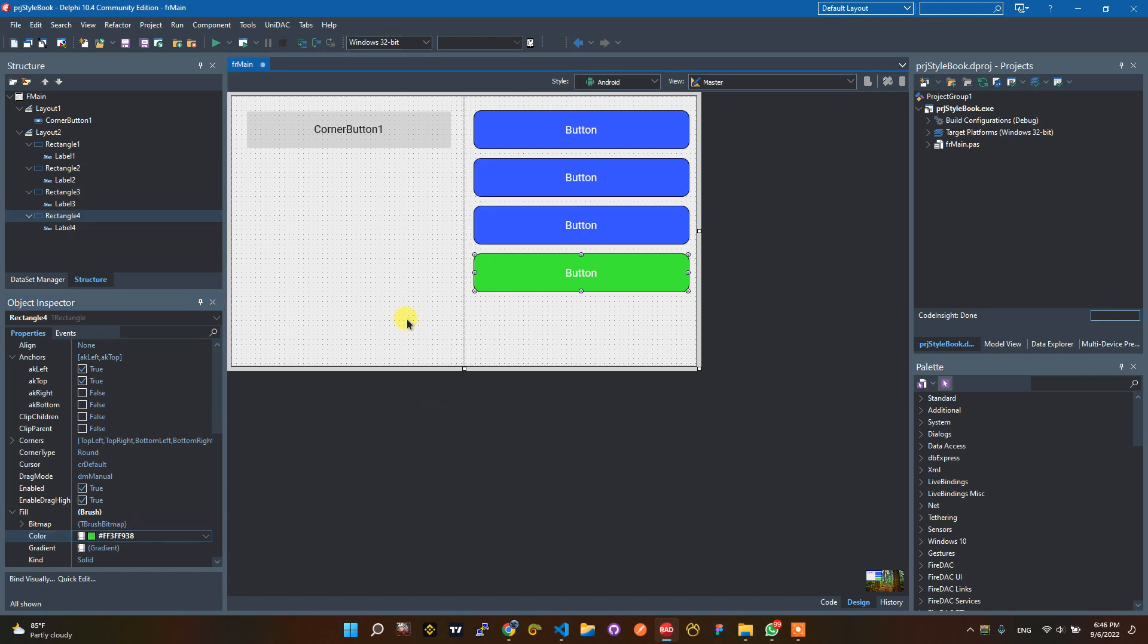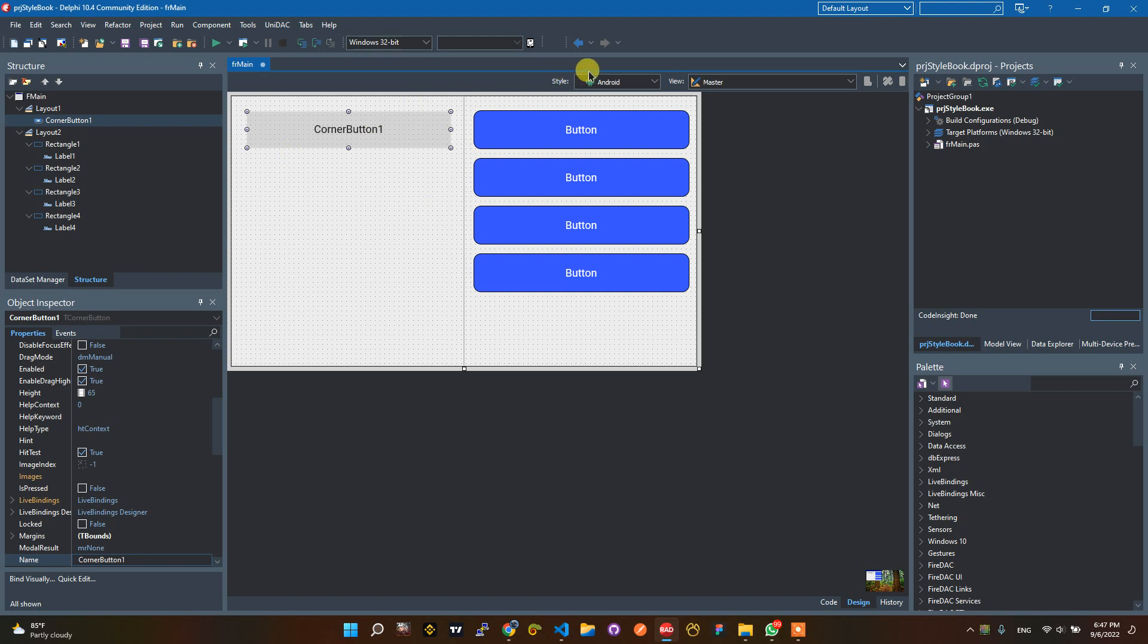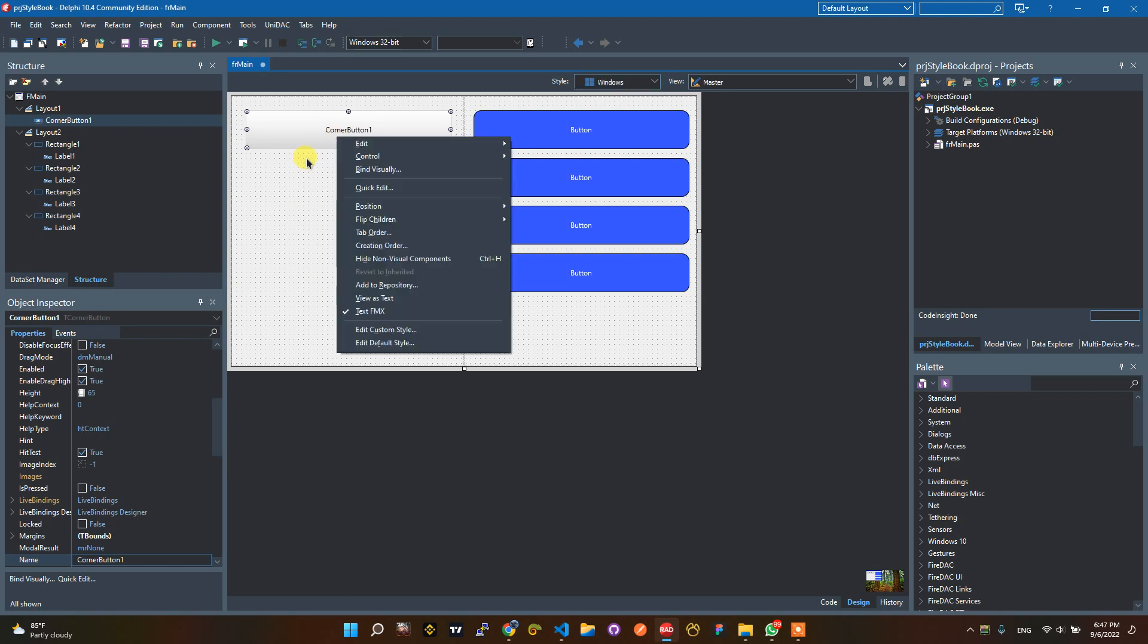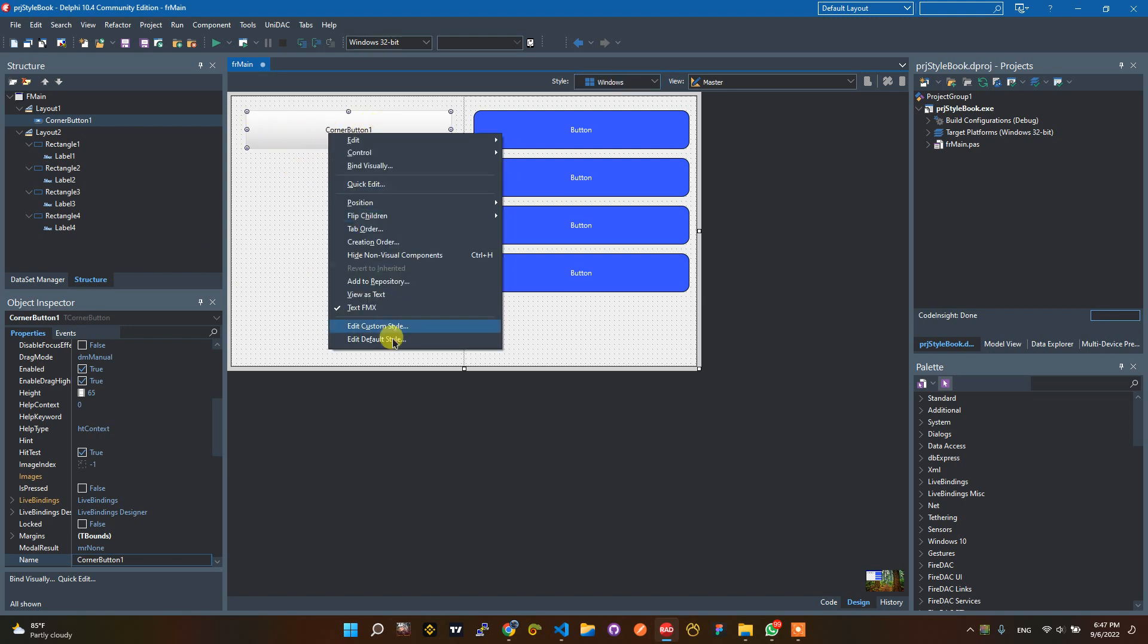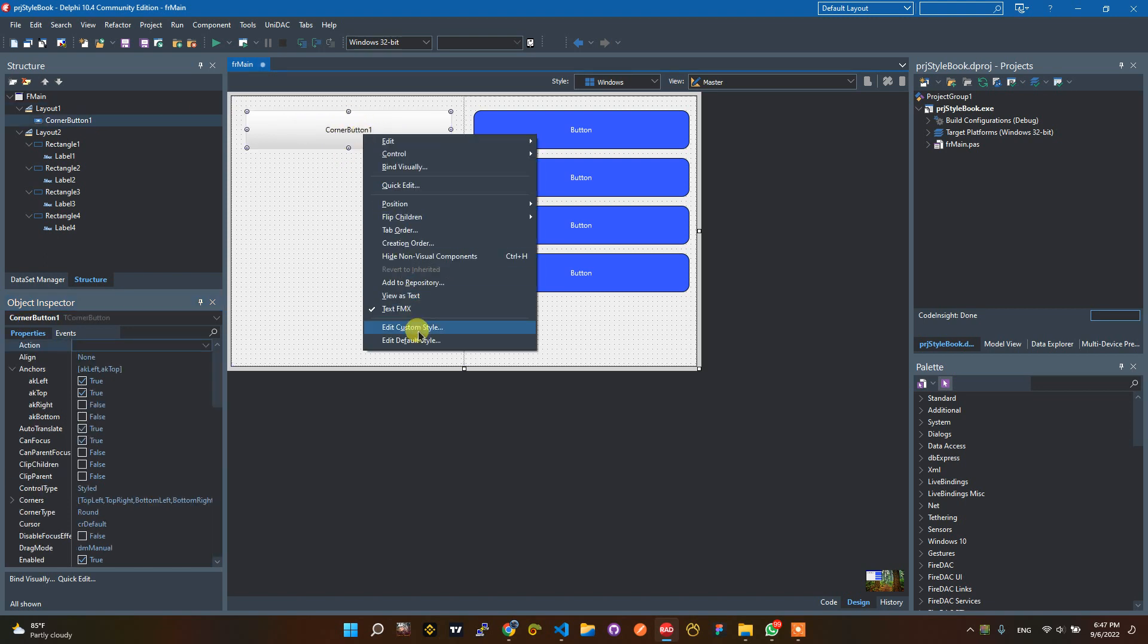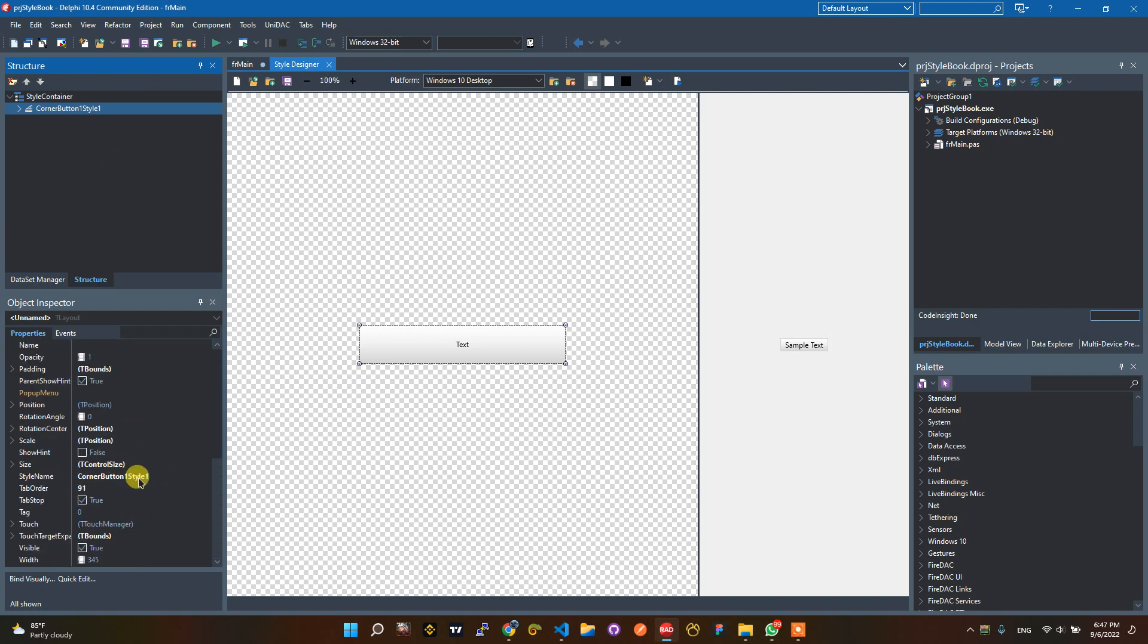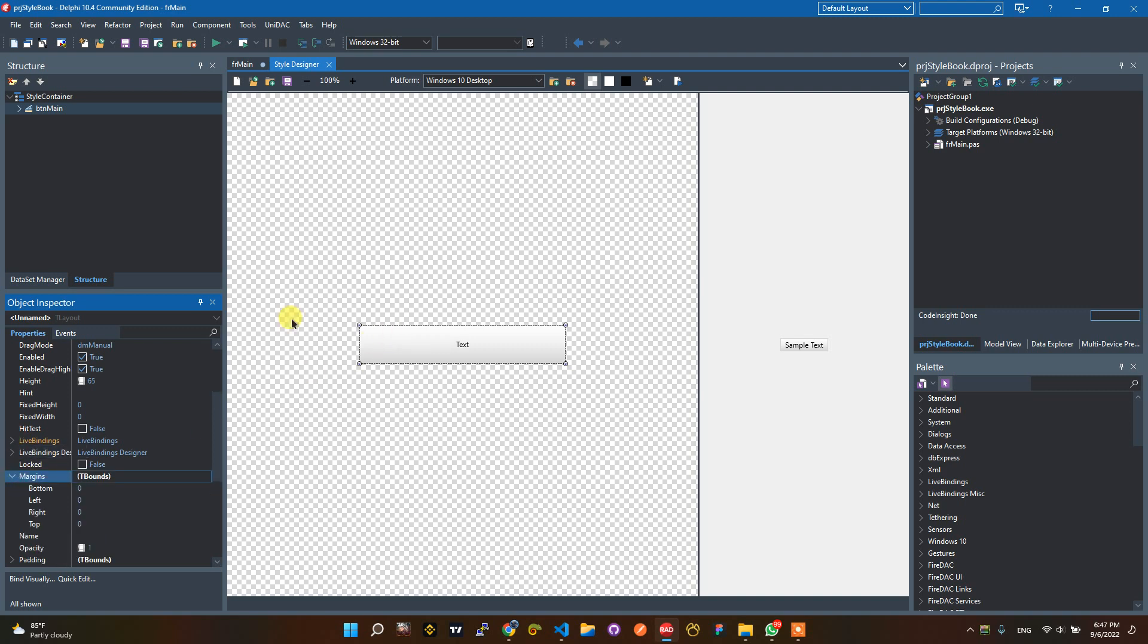But if you use StyleBook, we can change this to Windows. If you use the StyleBook on corner button, you just need to change the StyleBook or style on this StyleBook. And you can set style name with button mine. This is your button mine on your apps. If you want to change the color, you will change the color, expand this and select the rectangle.